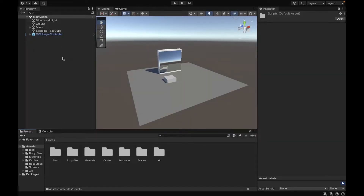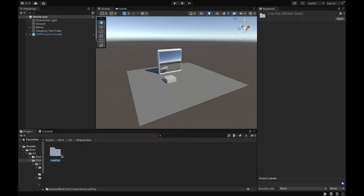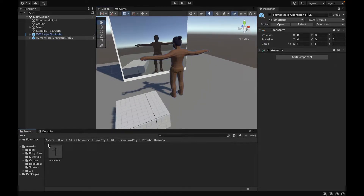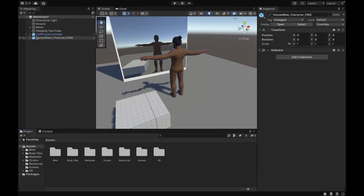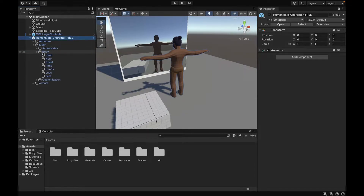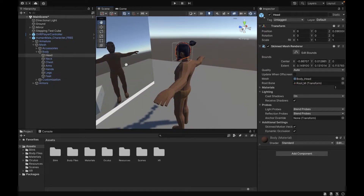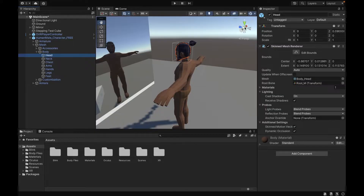First thing I want to do is go ahead and import my character into the scene. I chose this random character that I found for free on the Unity Asset Store, but you can choose any character that you want. I'll put the link for this one in the description as well. Next up, we want to go to our character, and we want to go to the mesh and select the objects that have the skin mesh renderer on them. We want to select all of these and change the mesh to surround the whole body.